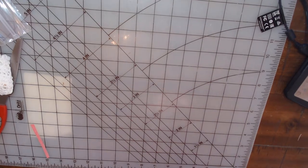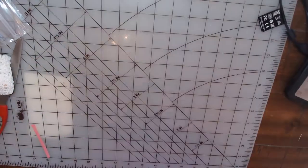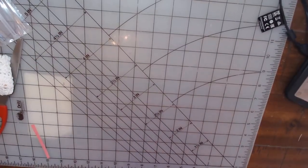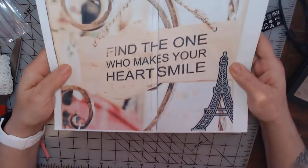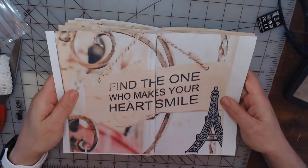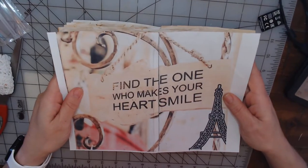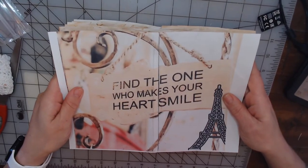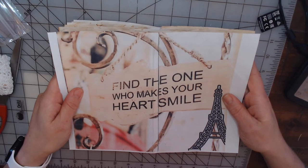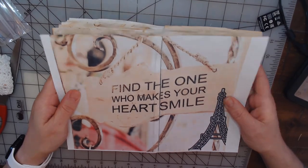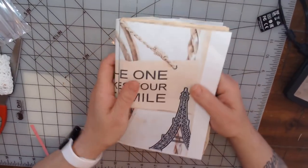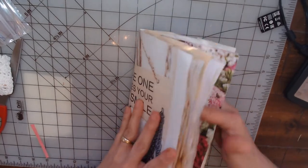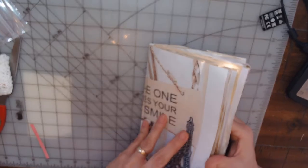Oh my bad, hang on. This is the cover of it and that's 'find the one who makes your heart smile.' So that's going to be the cover.